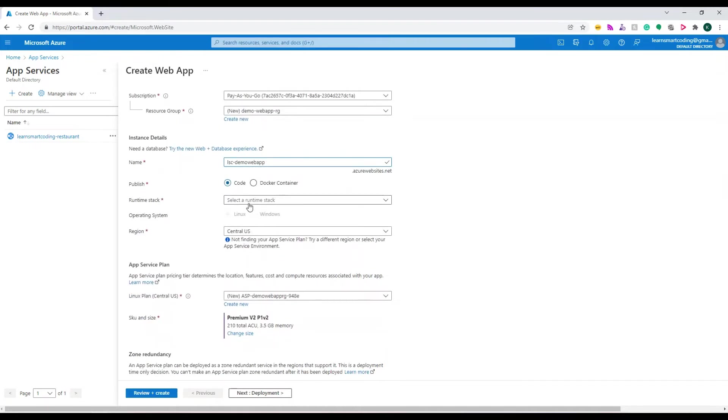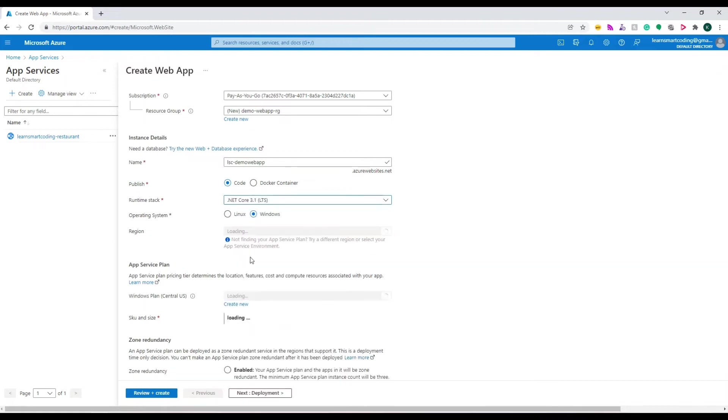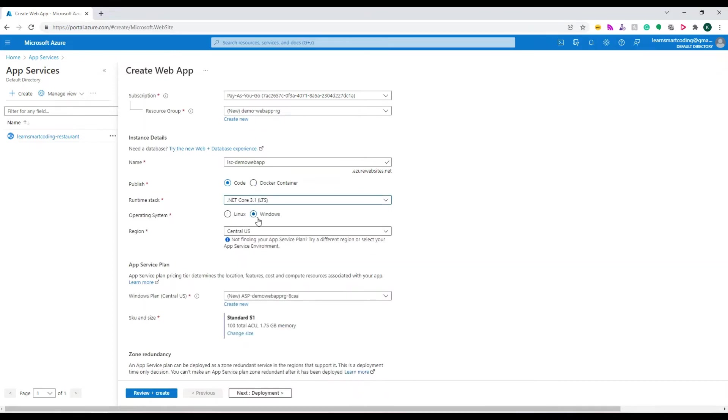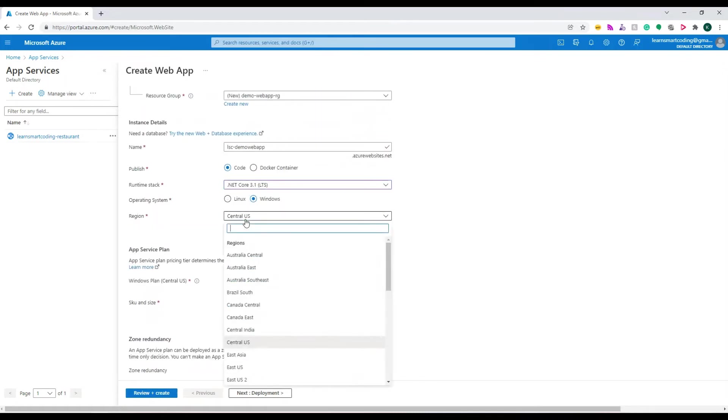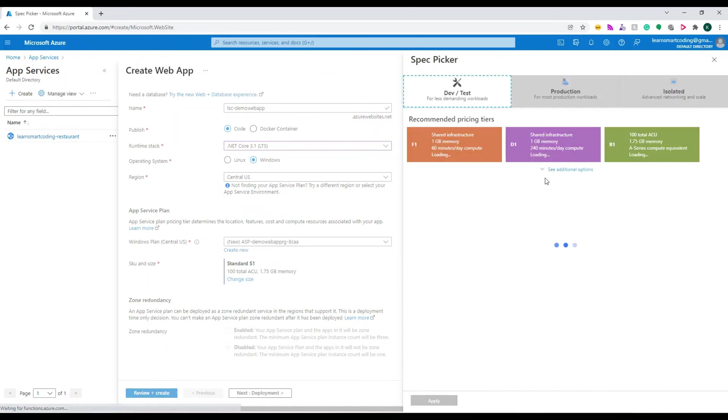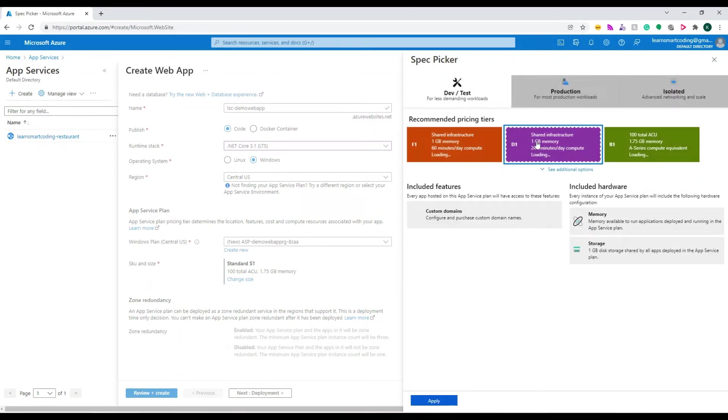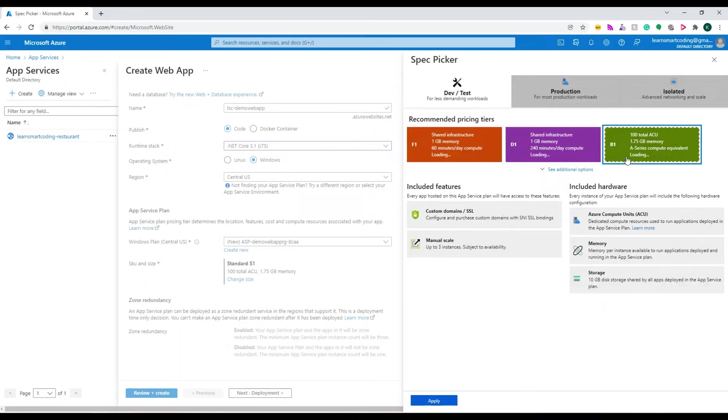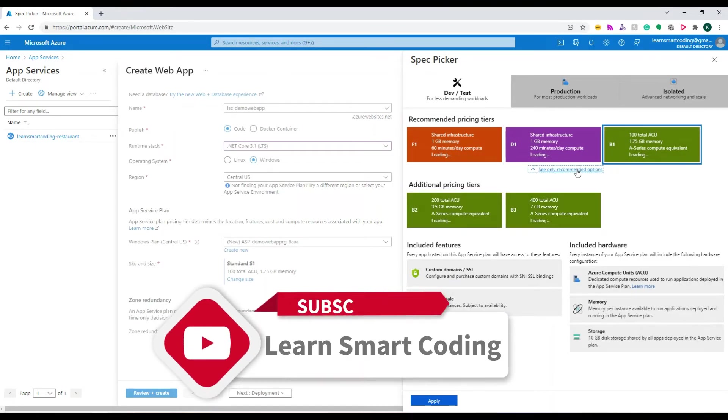If it's Docker, you can choose Docker Container. For the region, I'm leaving it as Central US. Click on the SKU, which is the plan type. When I click on it, I have different options: F1, D1, B1, and others that we saw in the previous video. There are various plans available.